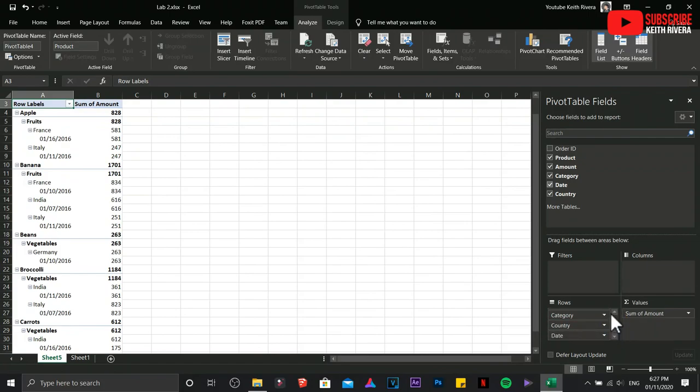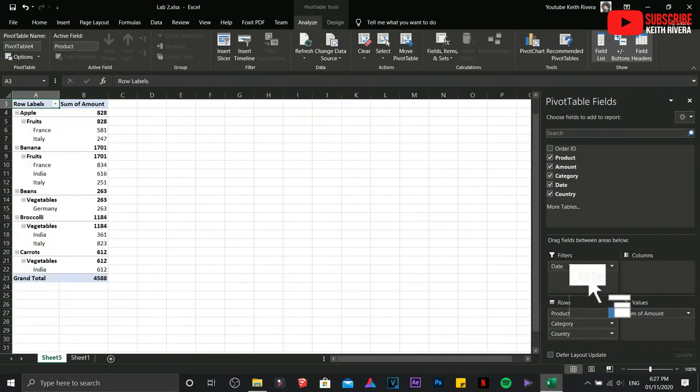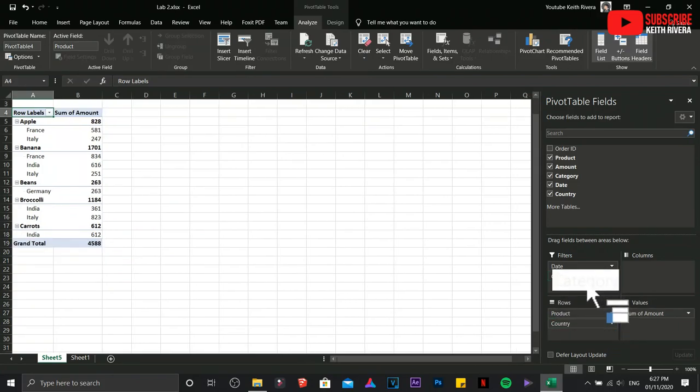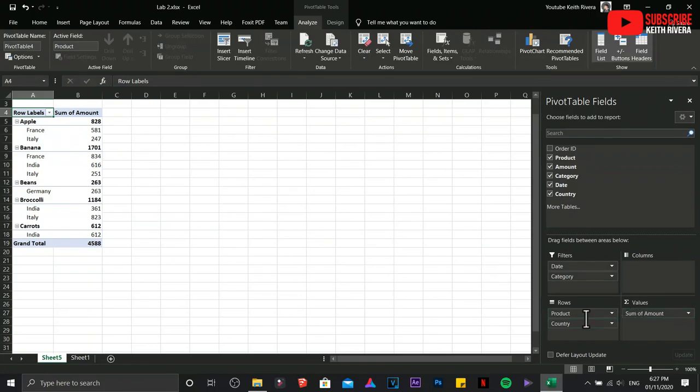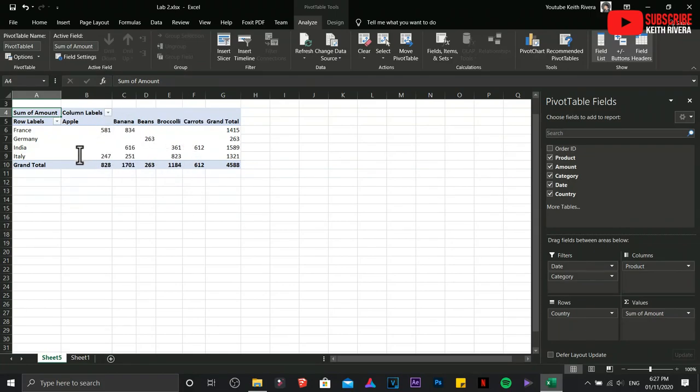Let's say if I'm going to choose one of them, I'm going to drag it over here. So we already have the Sum of Amount in there. So I think the Product will be placed on the Columns area. So this is how it's going to look like.